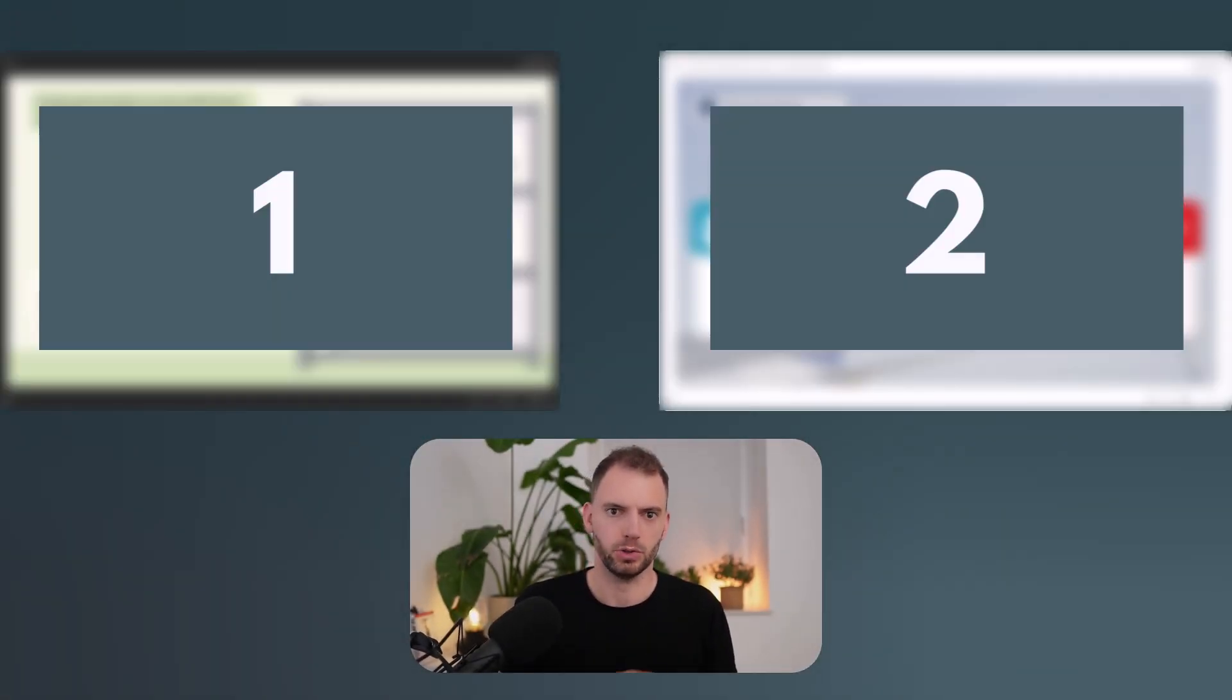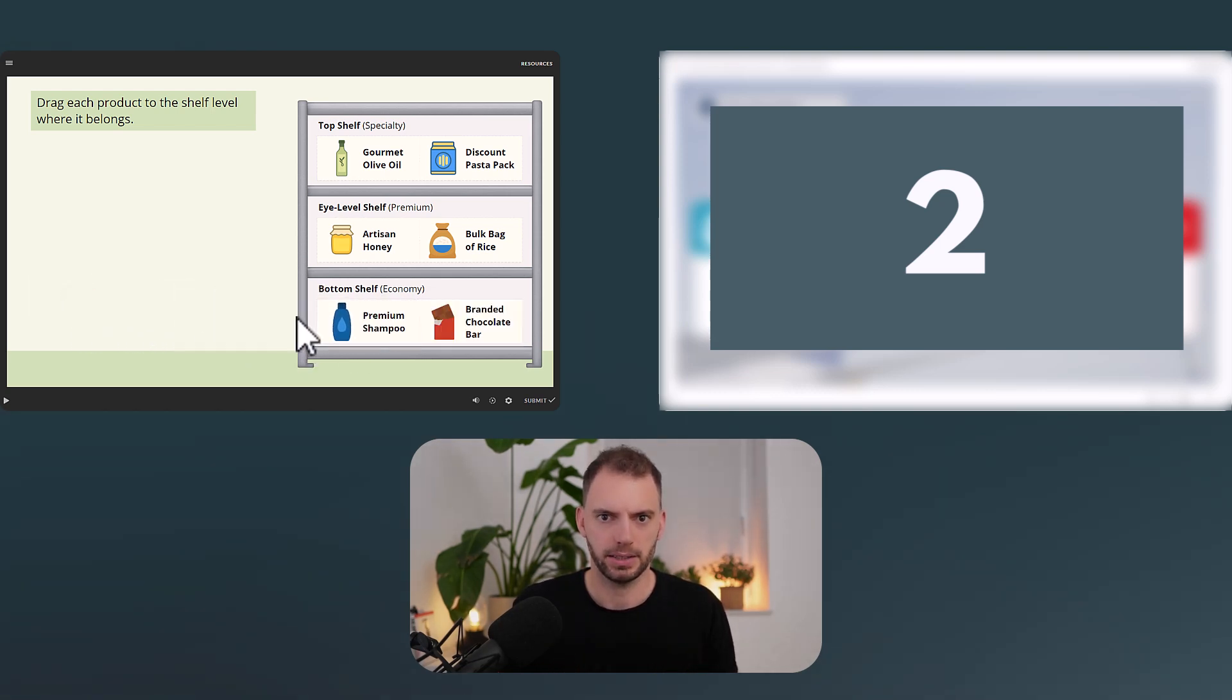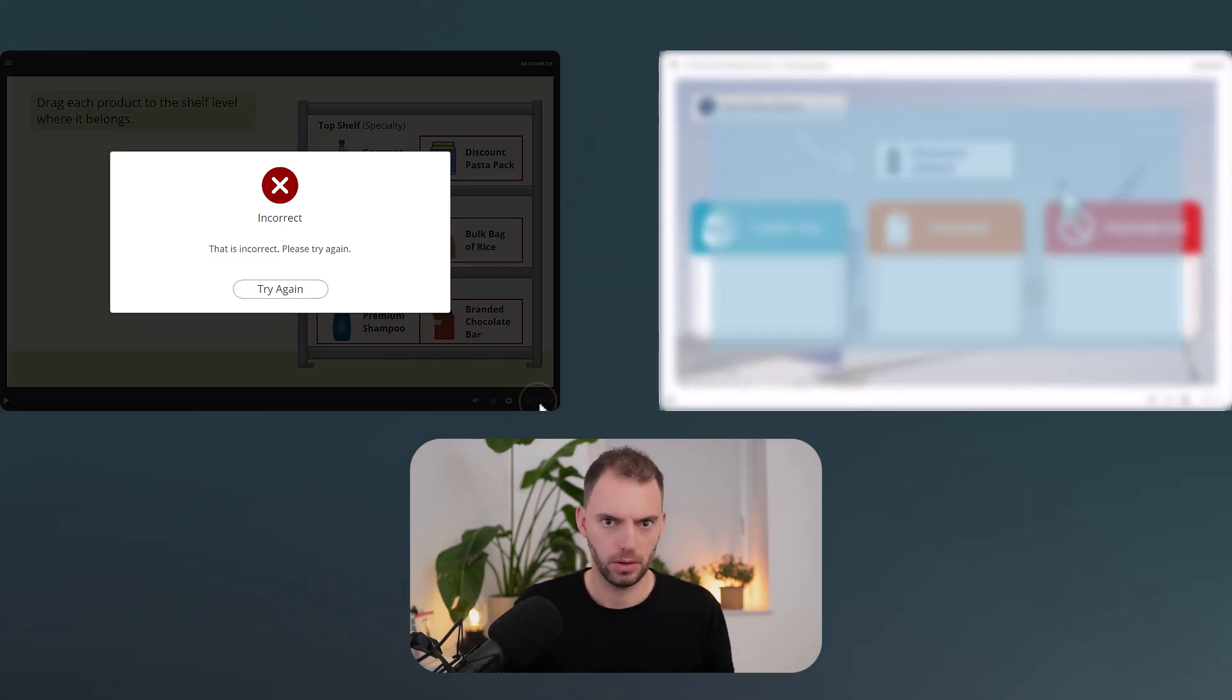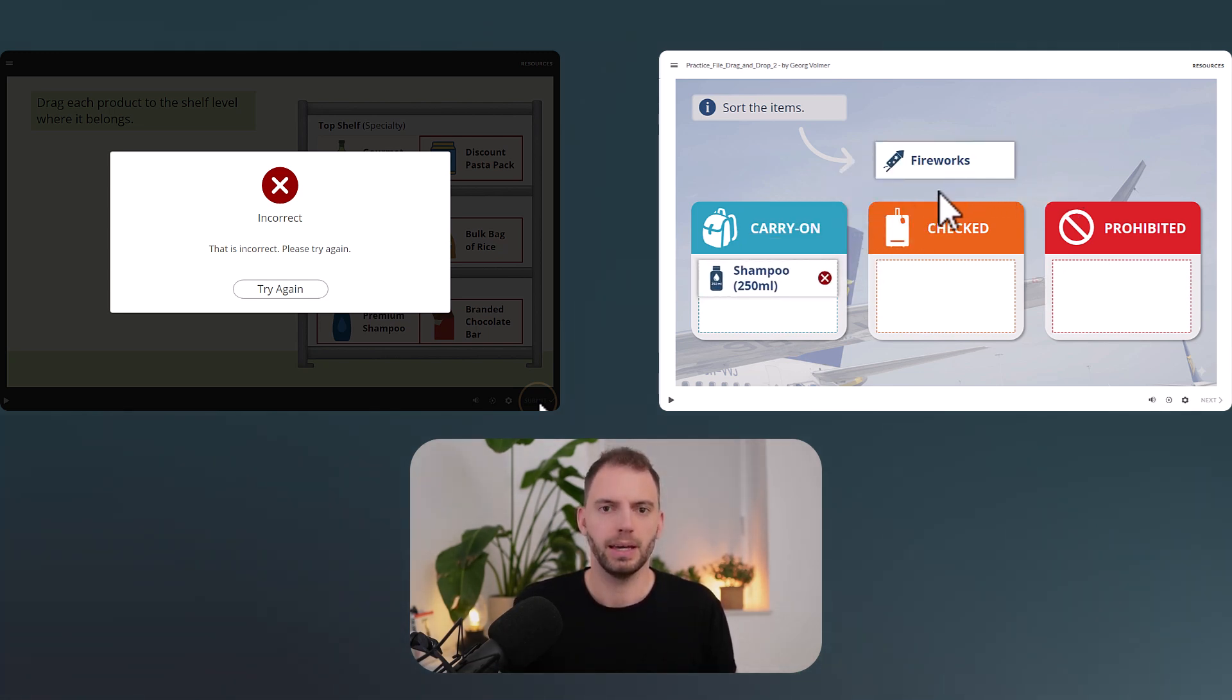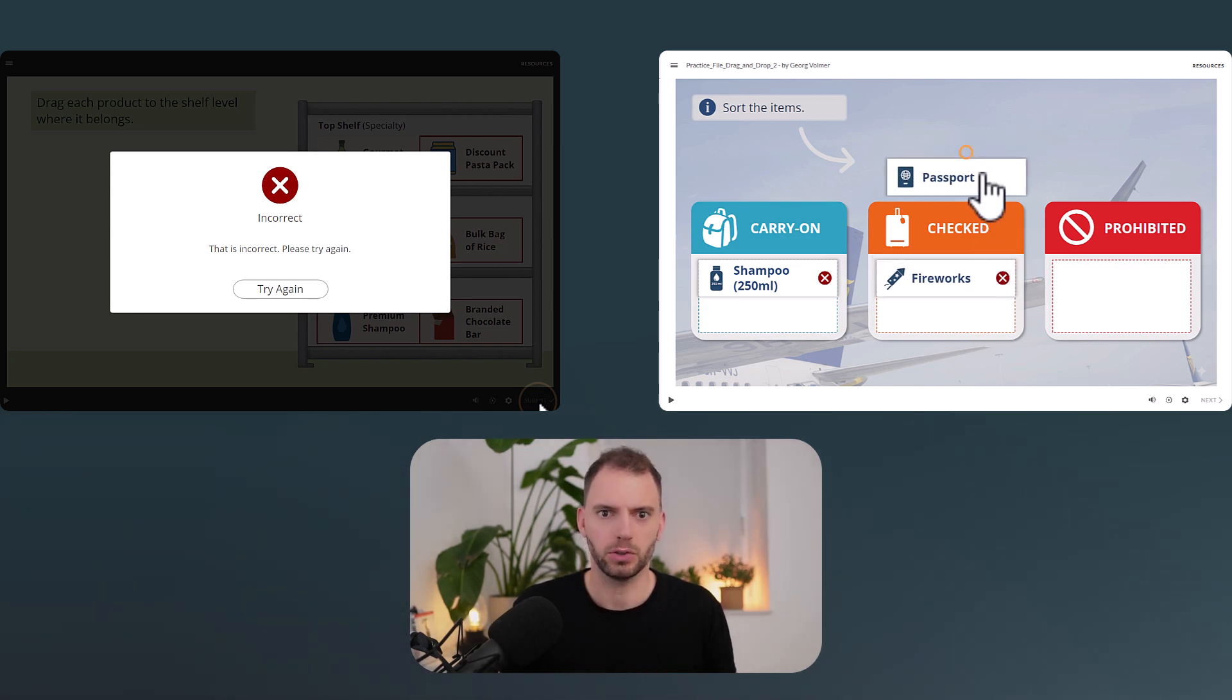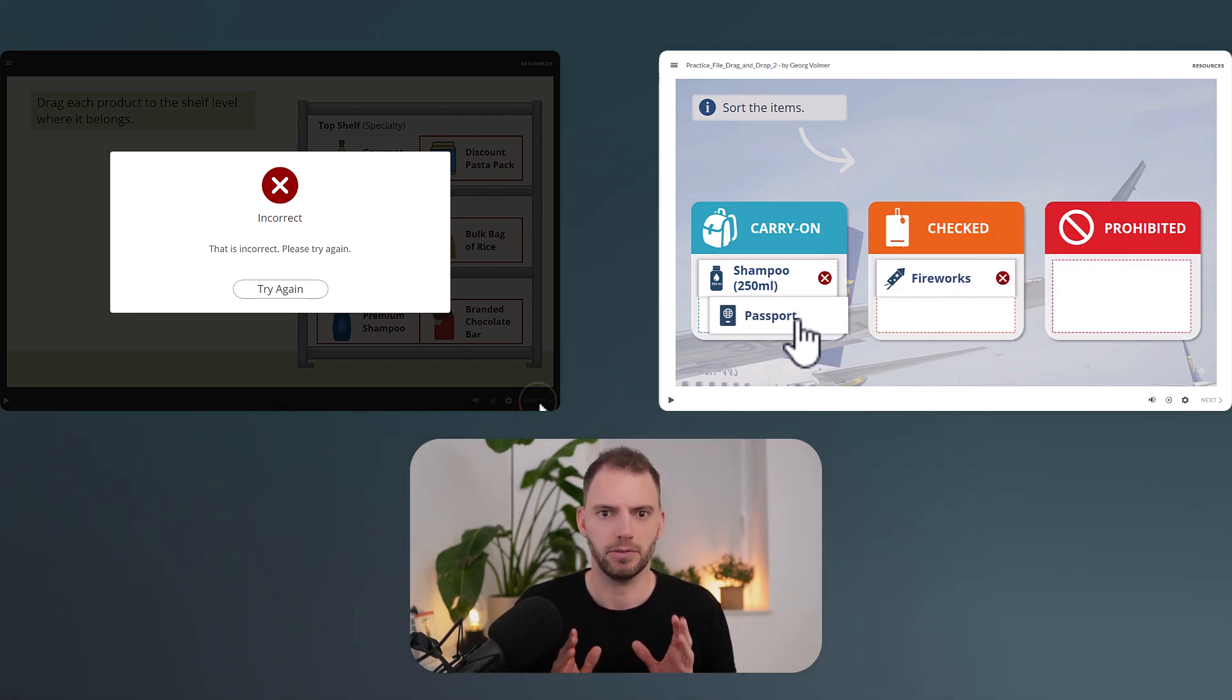In Storyline, there are two main ways to give feedback in your drag-and-drop interactions. You can either wait until learners click Submit or show feedback instantly the moment they drop something. In this video, I'll show you exactly how to build that second version so your learners get immediate feedback.